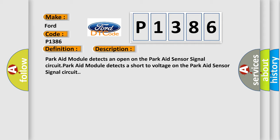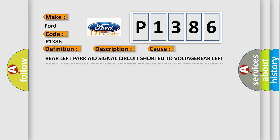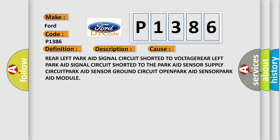This diagnostic error occurs most often in these cases: Rear left ParkAid signal circuit shorted to voltage, rear left ParkAid signal circuit shorted to the ParkAid sensor supply circuit, ParkAid sensor ground circuit open, ParkAid sensor, or ParkAid module.